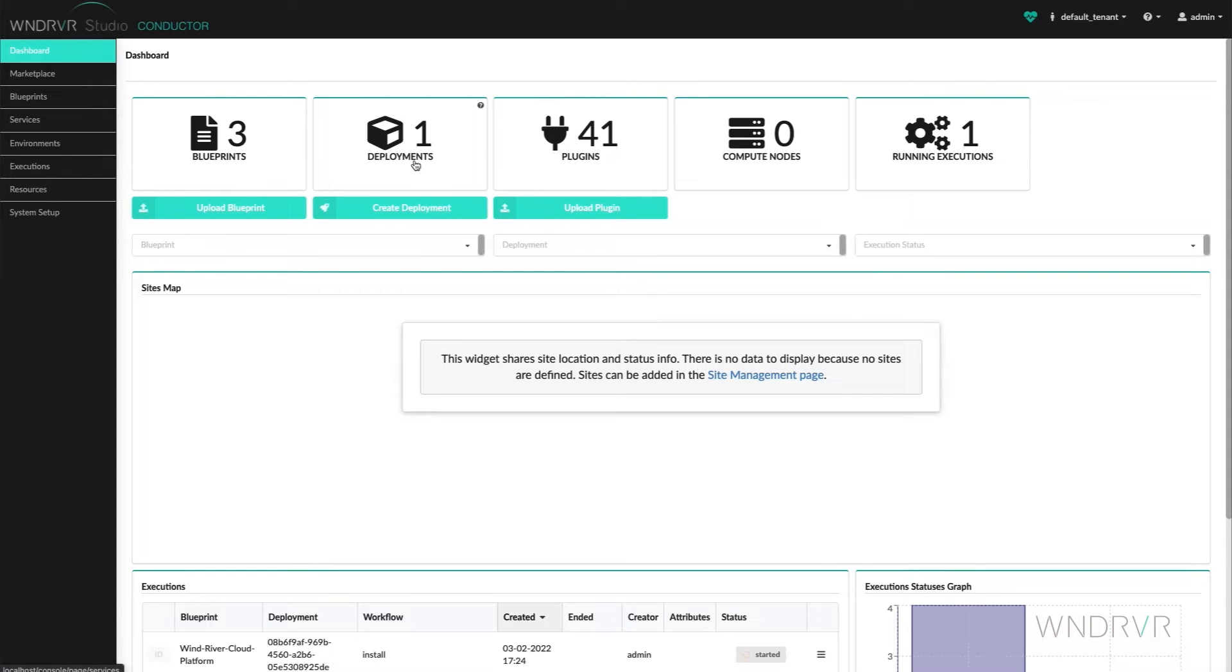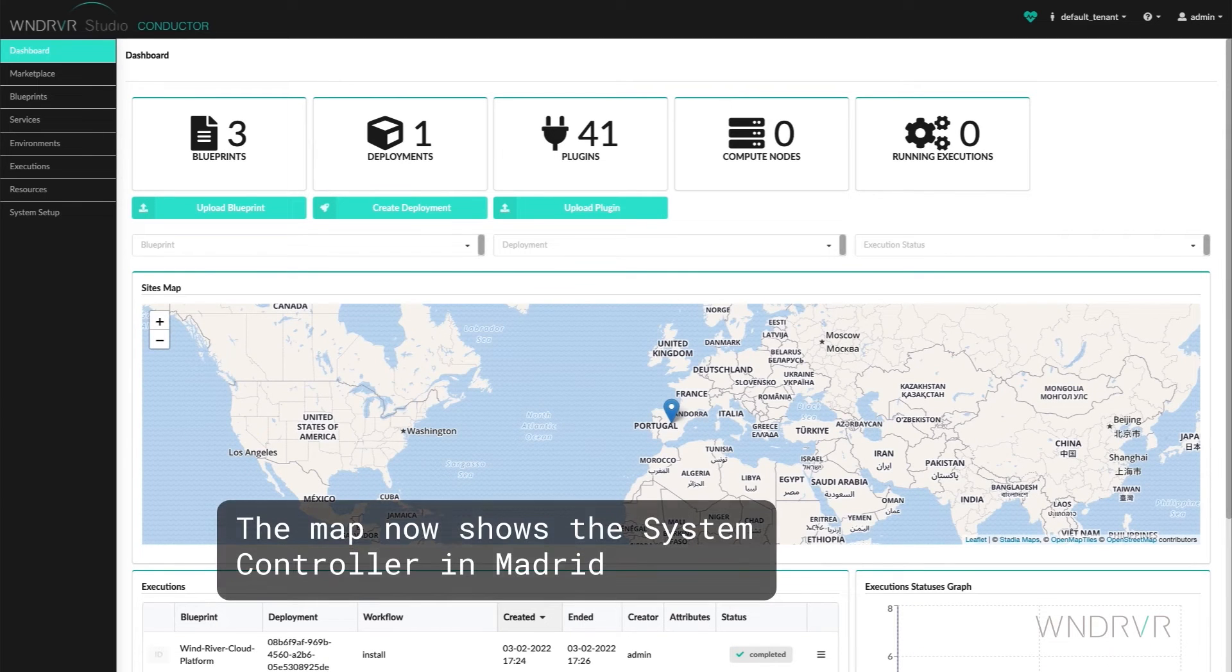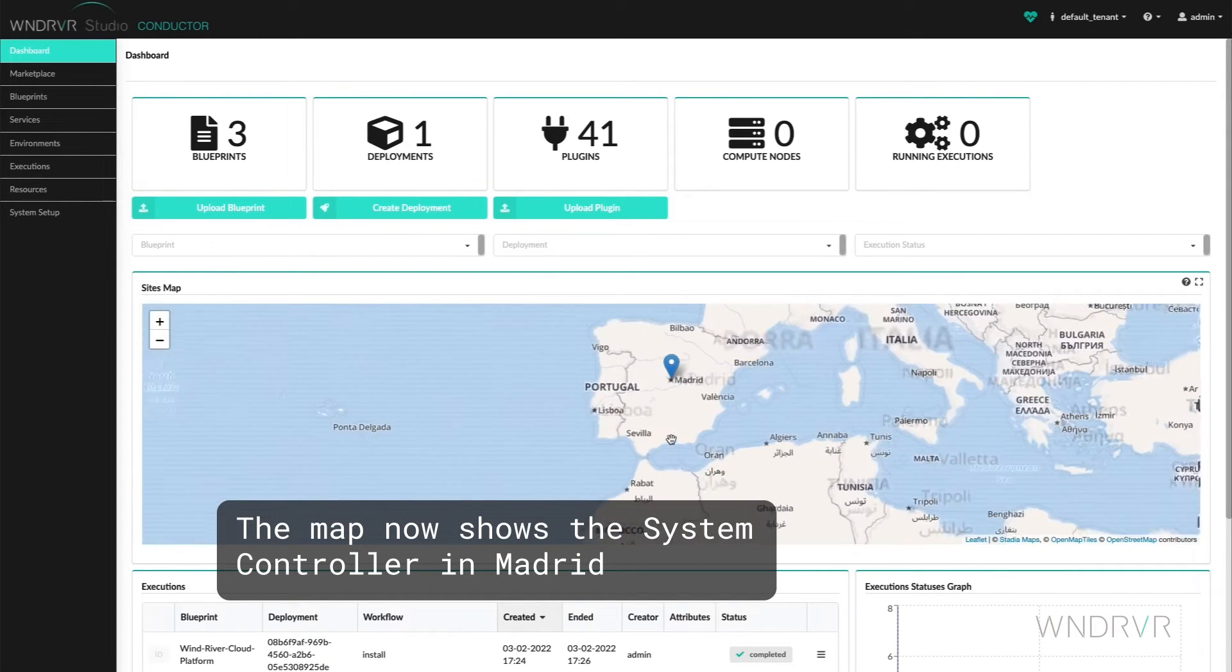Going back to the dashboard, we see one deployment. The sites map now shows the system controller in Madrid.